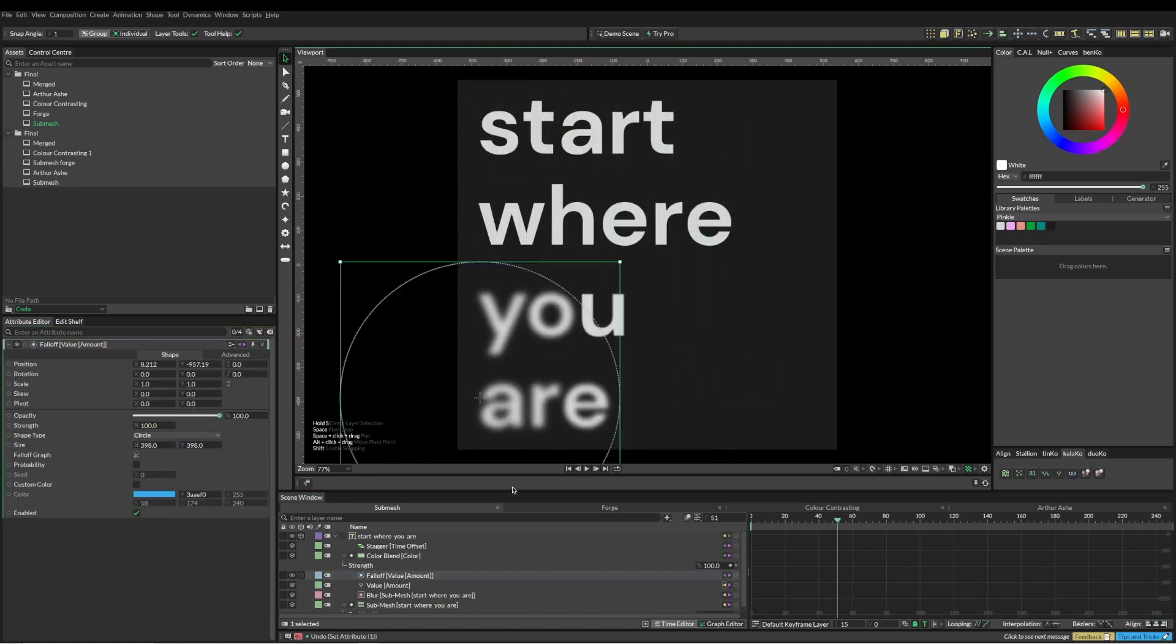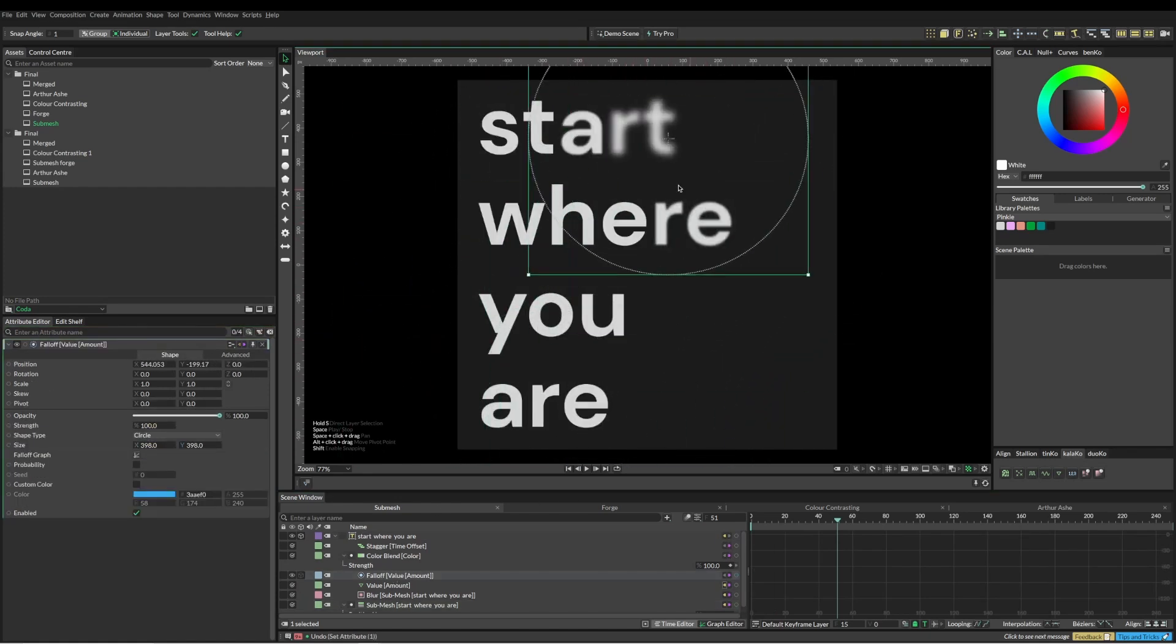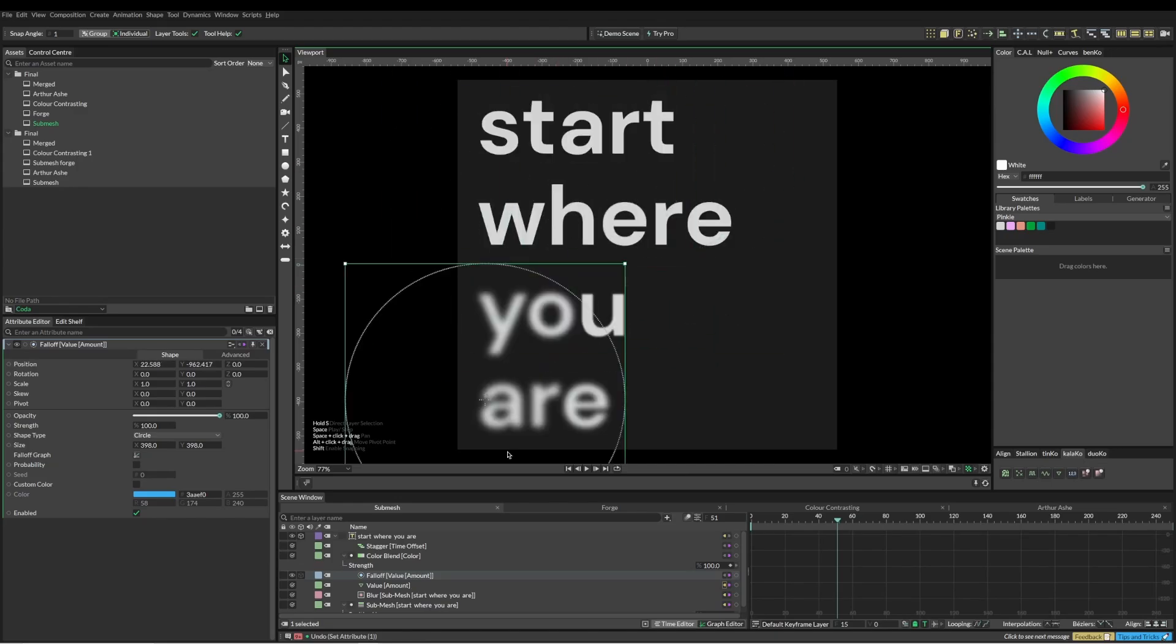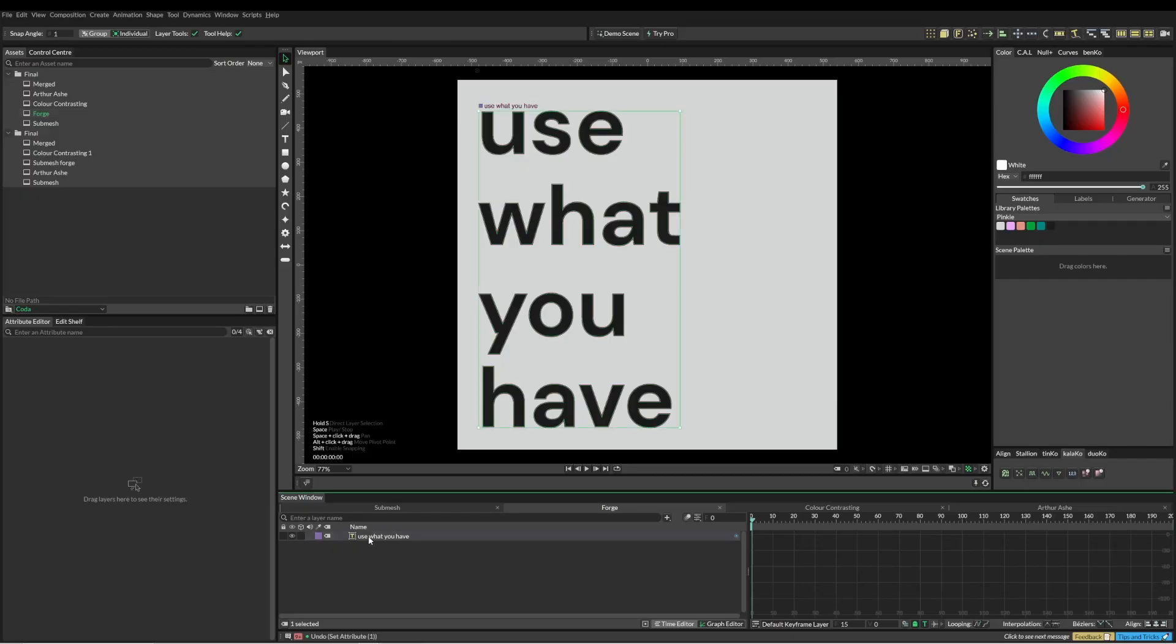Yeah, there's heaps of different cool things that you can do with this submesh.